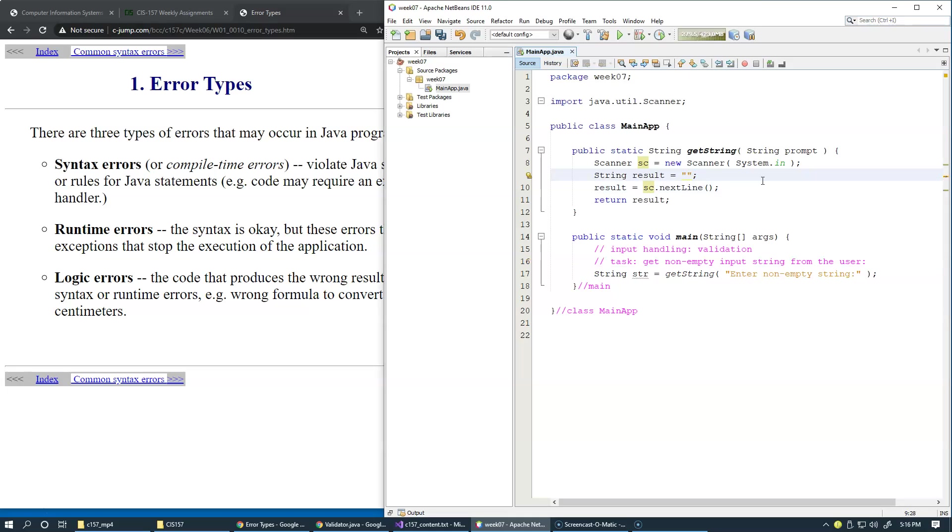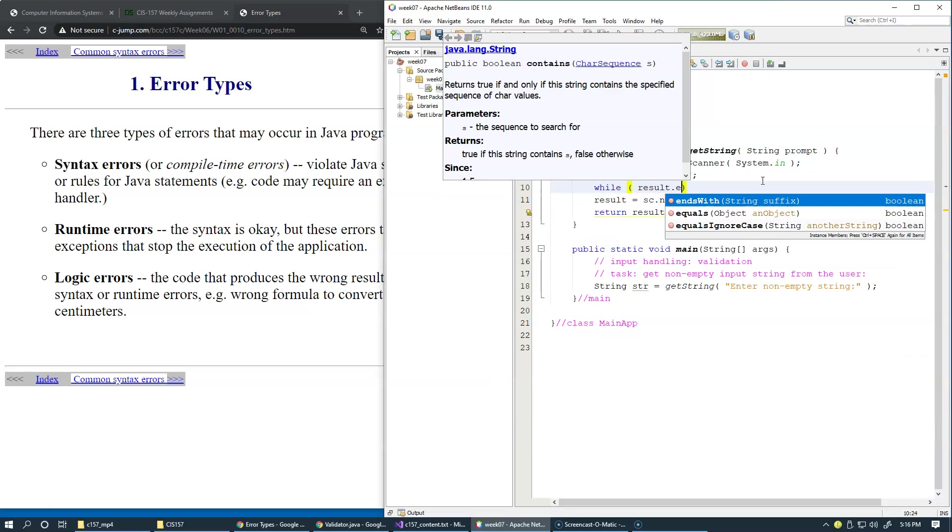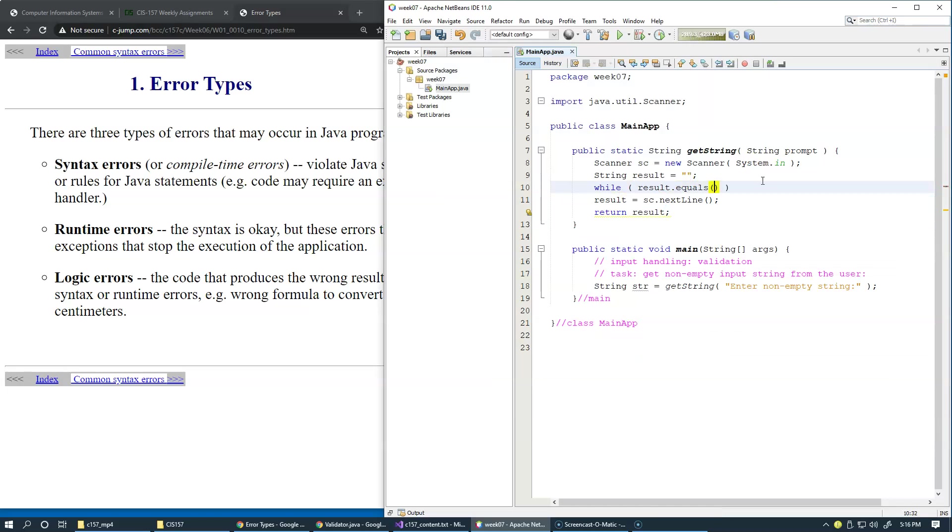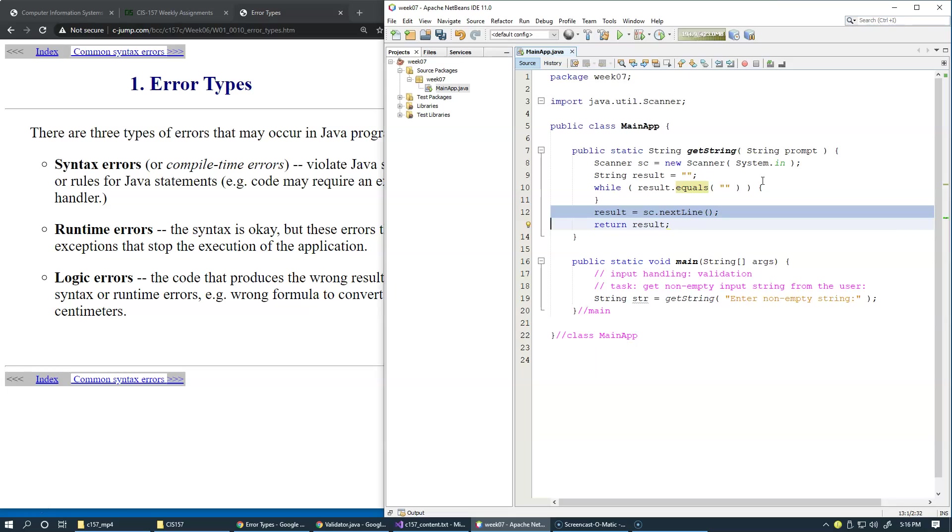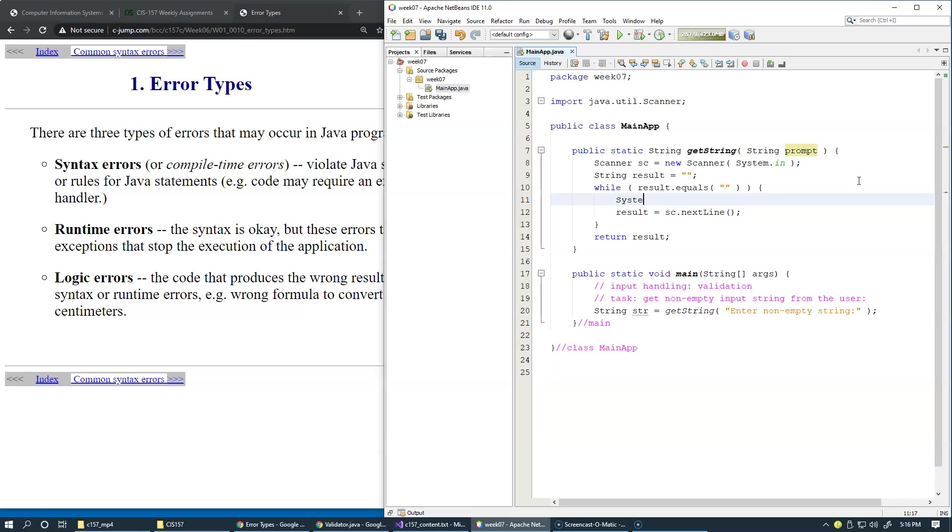One possible handling of this could be we can have a while loop and say as long as result equals empty string, which we'd like to avoid, we will get this to repeat and say result equals scanner.nextLine. Now let's display the prompt, so we can simply say System.out.print and display the prompt.